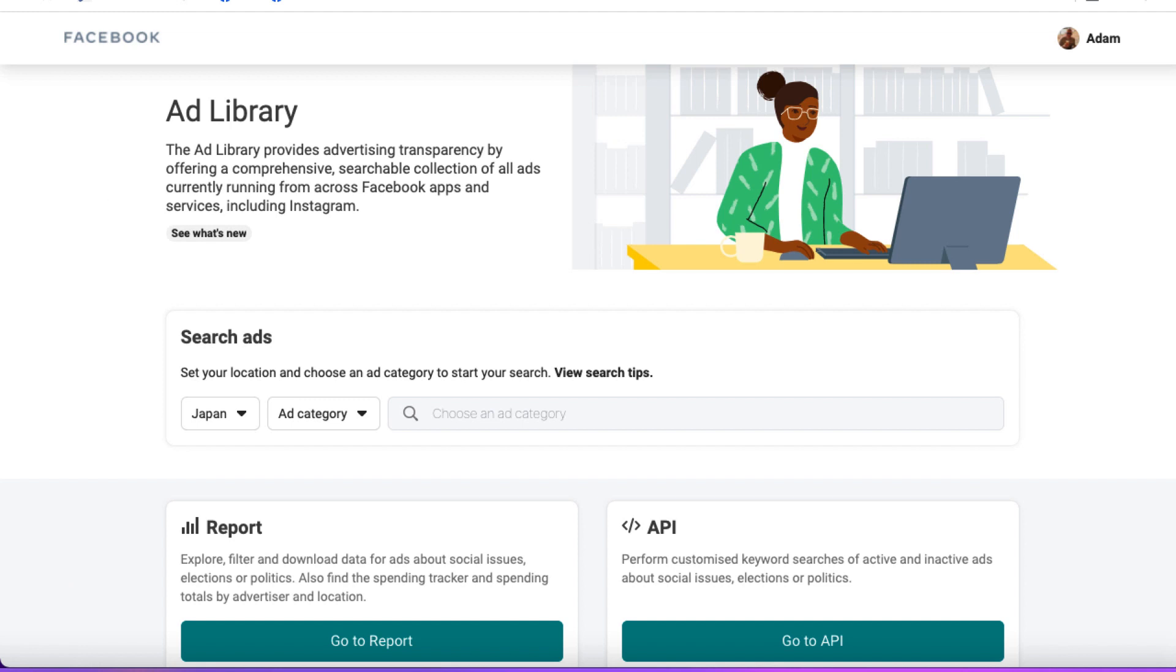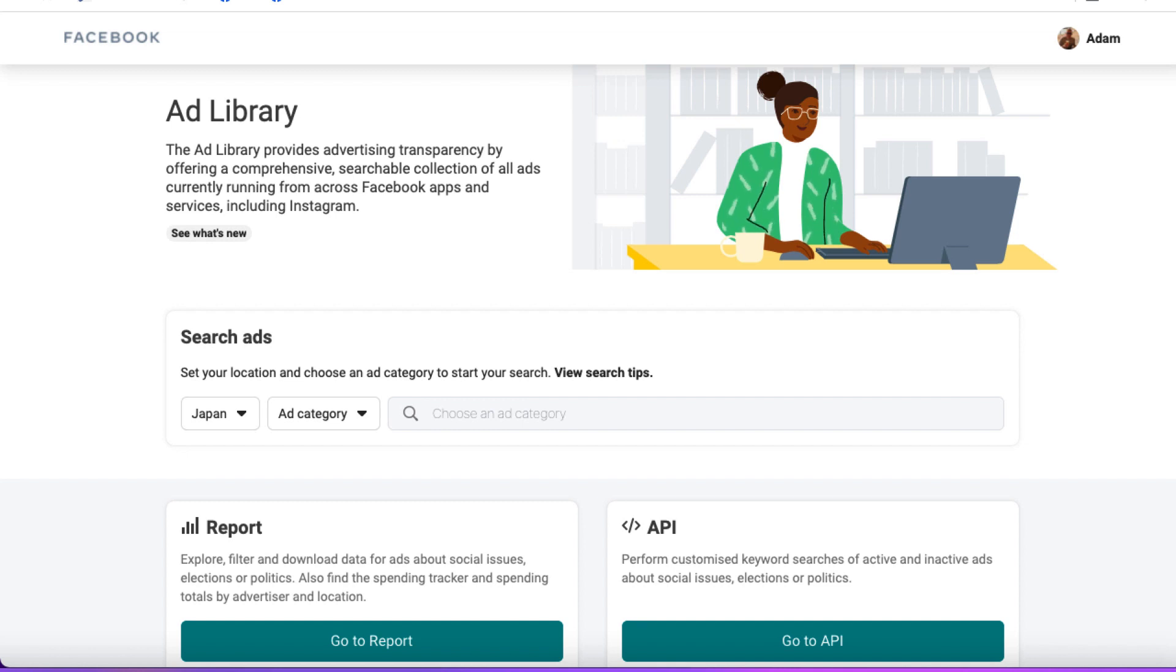The first thing you'll want to do is come to the Facebook Ad Library, which is completely free and anybody can access it. The Facebook Ad Library is a collection of advertisements that are currently running across Facebook and all of Facebook's apps and services, such as Instagram.